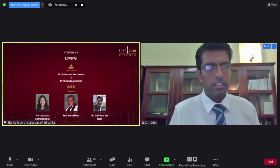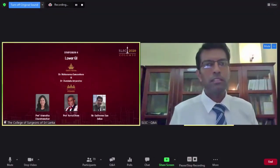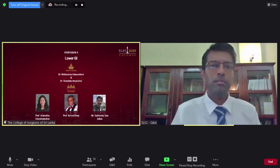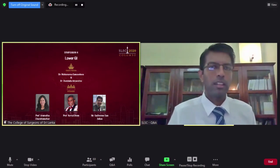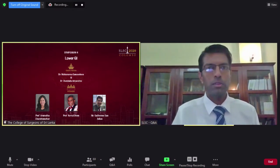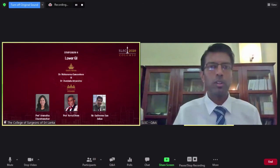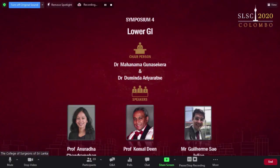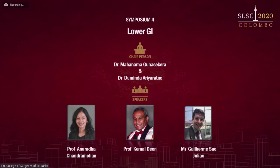Thank you very much. Ladies and gentlemen, we will move on to the next symposium, which is Symposium No. 4 on lower GI tissue surgery. This symposium will be shared by Dr. Mahanama Gunasekharani.